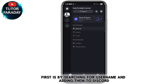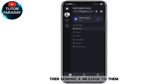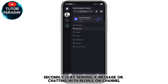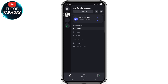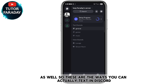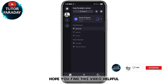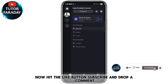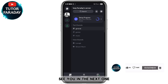So these are the ways you can chat on Discord. First, by searching for a username and adding them, then sending a message to them. Second, by sending a text message in a channel. Third, by using your voice to chat in a voice channel. Hope you found this video helpful — hit the like button, subscribe, and drop a comment. See you in the next one.